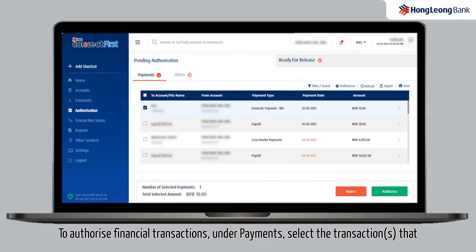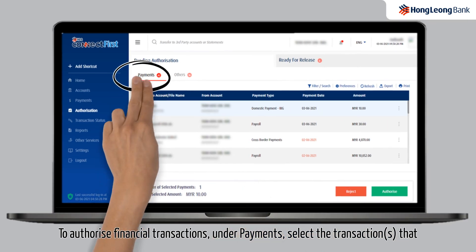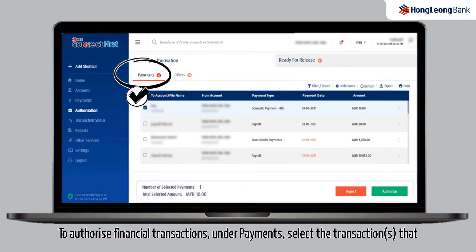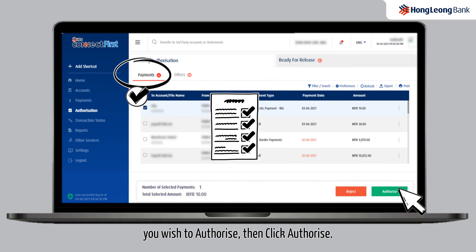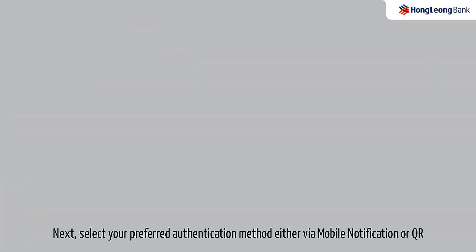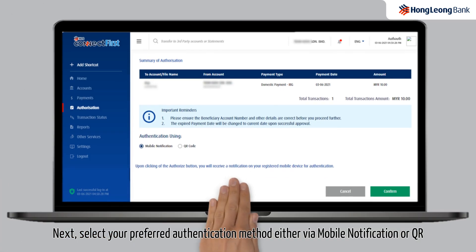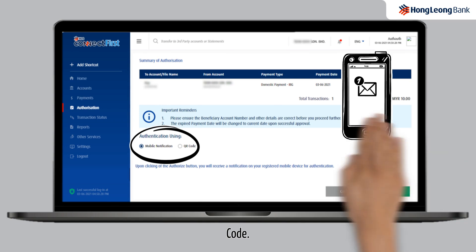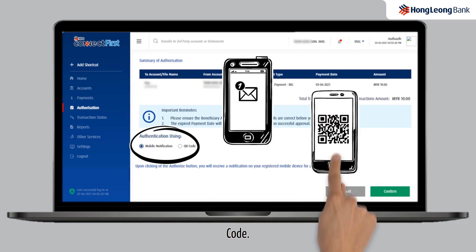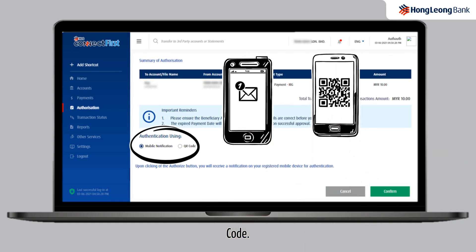To authorize financial transactions, under Payments, select the transactions that you wish to authorize, then click Authorize. Next, select your preferred authentication method, either via mobile notification or QR code.